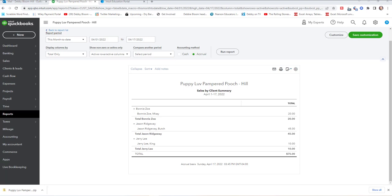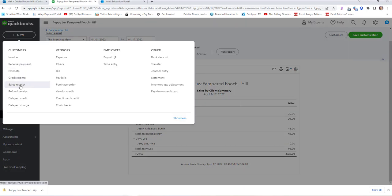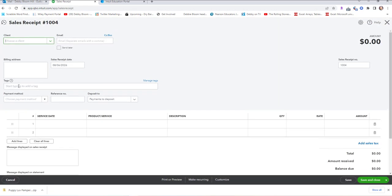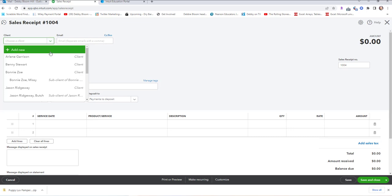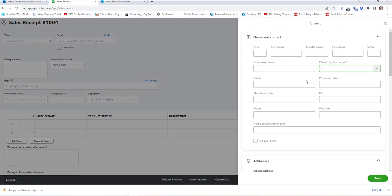We're going to continue with Apply Your Skills 3-3 on page 29. We're supposed to create three sales receipts for Benny Stewart, Arlene, and Stacy Common. Click New and then Sales Receipt. Benny Stewart decided it would be a treat for his small terrier, Maggie, to get a nice bath and brush. Benny Stewart does not have Maggie listed, so I'm going to add New.